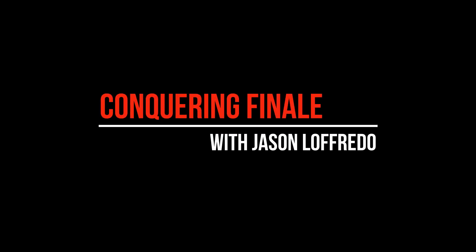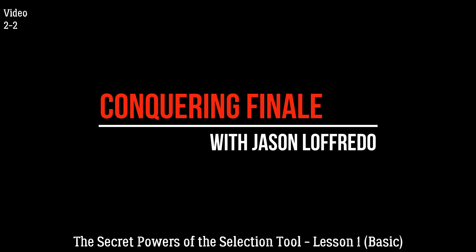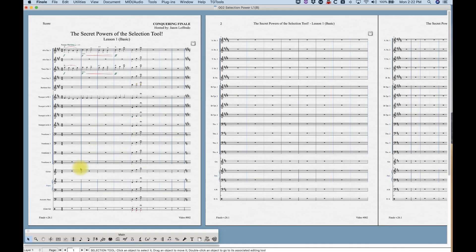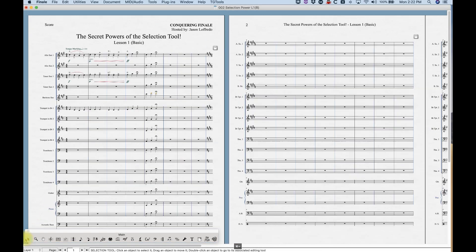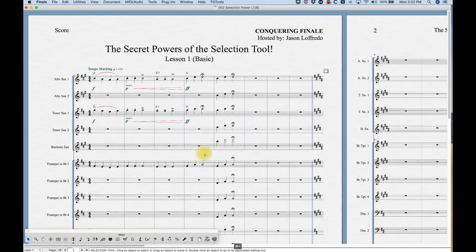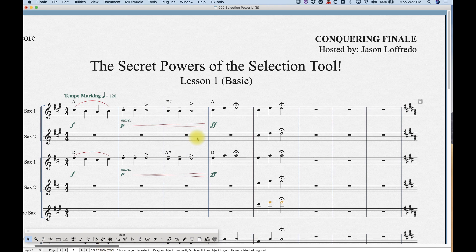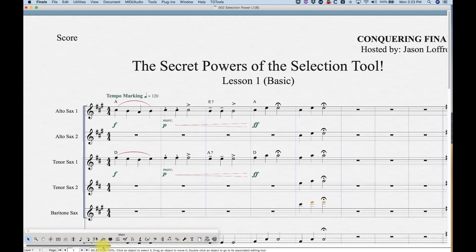Hello and welcome to Conquering Finale. My name is Jason Lafredo, and today we will be looking at the secret powers of the Selection Tool — the humble Selection Tool. It's the first tool in the main tool palette. I estimate that I spend probably 75-80% of my time working in Finale with the Selection Tool, so if you know how to use it efficiently and powerfully, you can save seconds upon seconds multiplied thousands of times, and it adds up. So master the Selection Tool and you will be well on your way to being a quick, efficient Finale user.